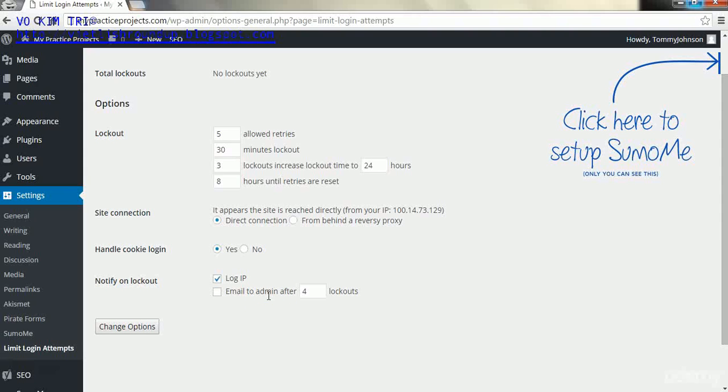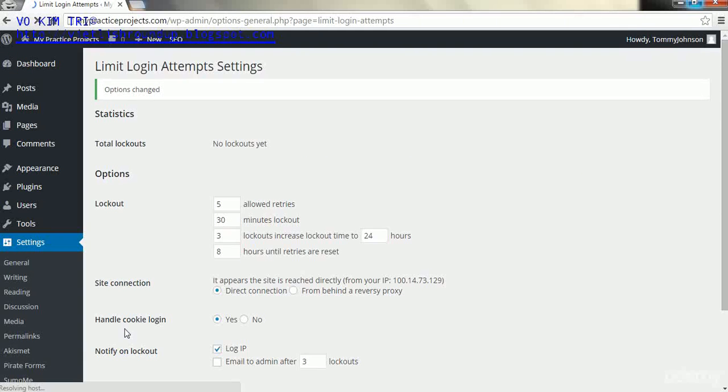I'm just going to leave it as it is and click Change Options. That's basically like a submit button. And then at the top you should get a message that says 'Options changed.'